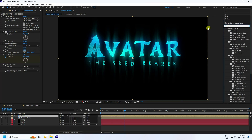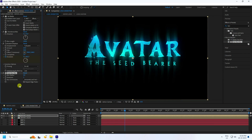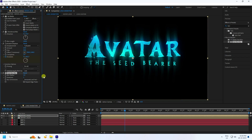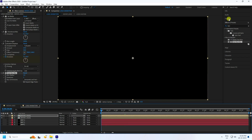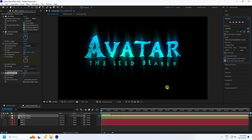Delete the Glow effect. Apply Fast Box Blur — set Radius to 2 and Iterations to 1. That's the final text effect — preview to check.